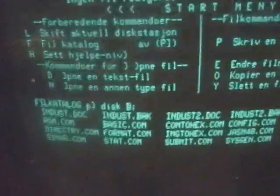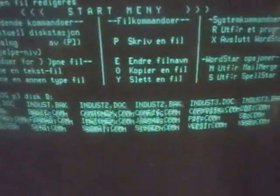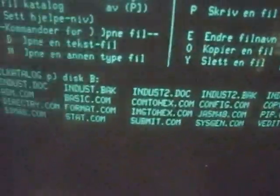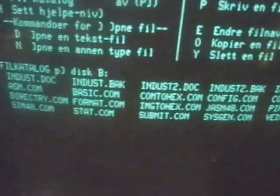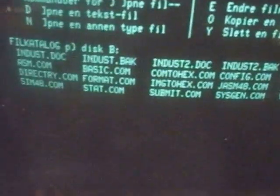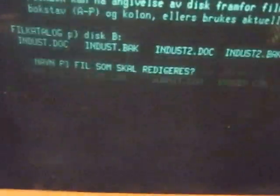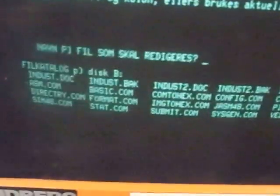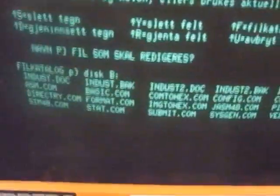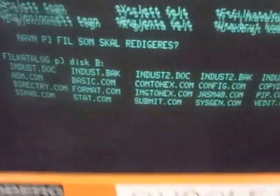So let's load a file. So then I have to type in the file name.